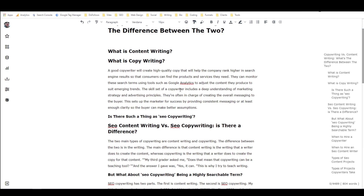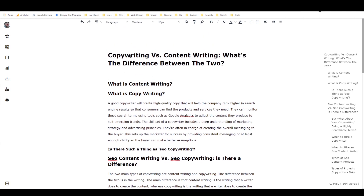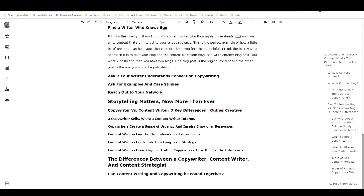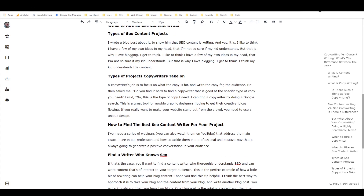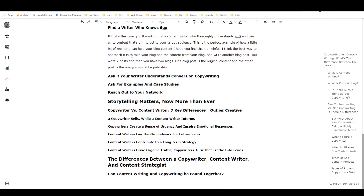It kind of sounds like you're talking about content writing though now, doesn't it? 'They're often in charge of creating the overall messaging to the buyer' — that's copywriting, but that's also content strategy. You want to have a content strategist — someone who really understands strategy — create your strategy and kind of teach it to your writers. Anyways, I'm not going to read all this to you, that would be boring. But check it out — this is what I just produced with Megatron in Closer's Copy.